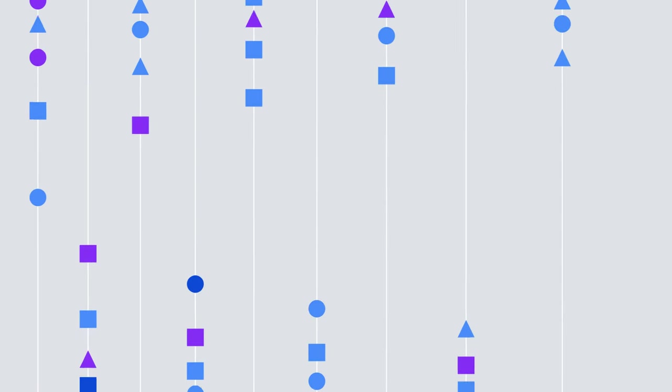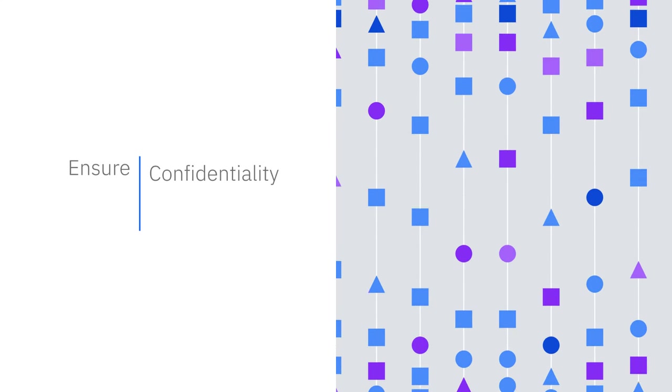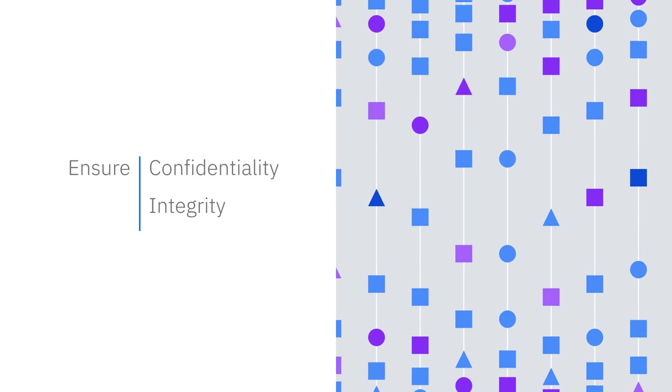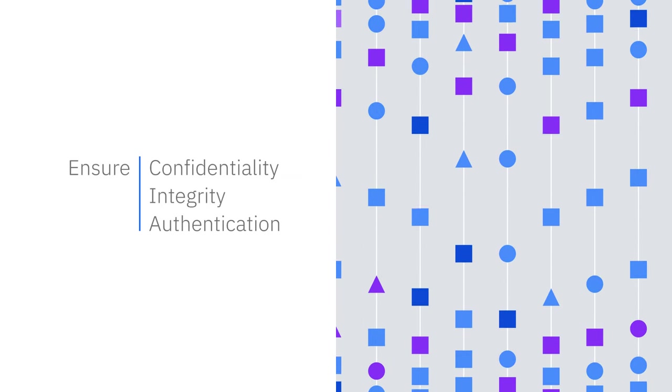At IBM, we know how important it is for organizations to ensure the confidentiality, integrity, and authentication of data.